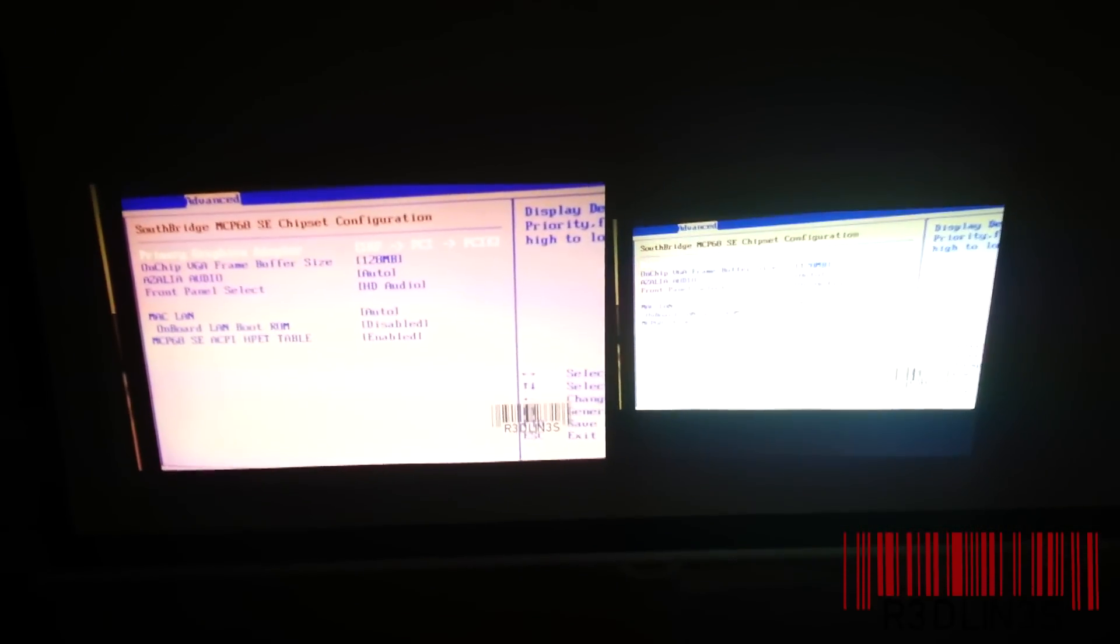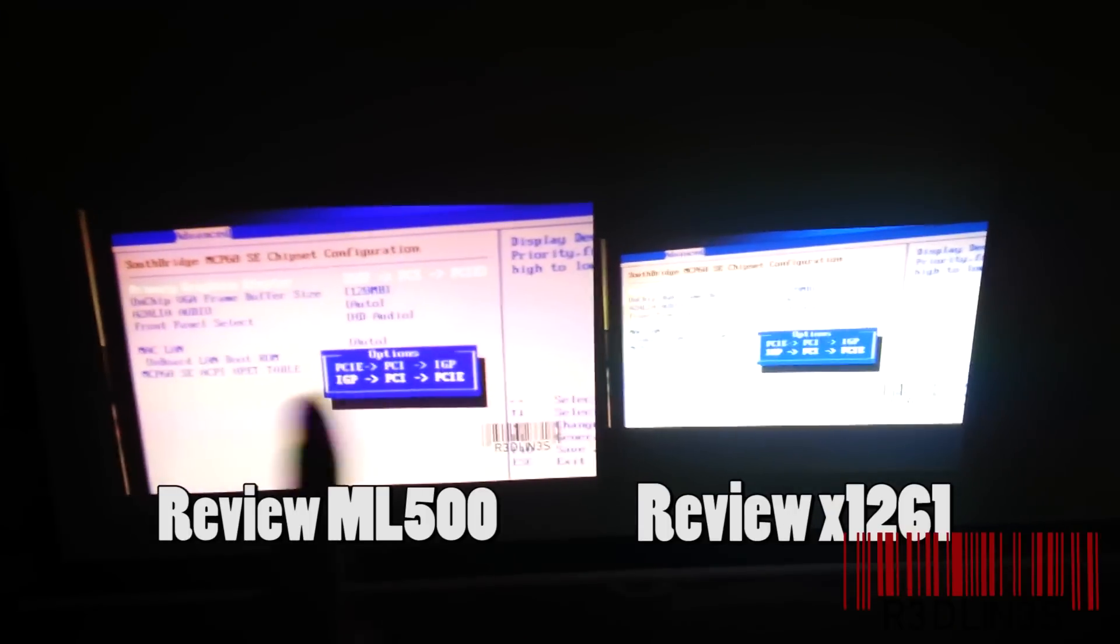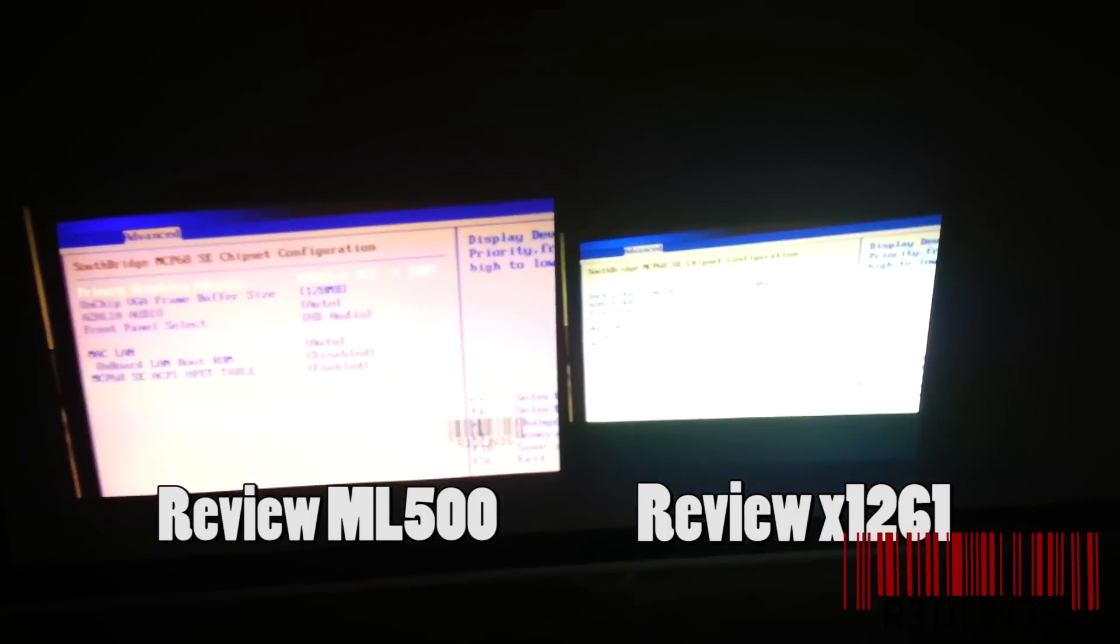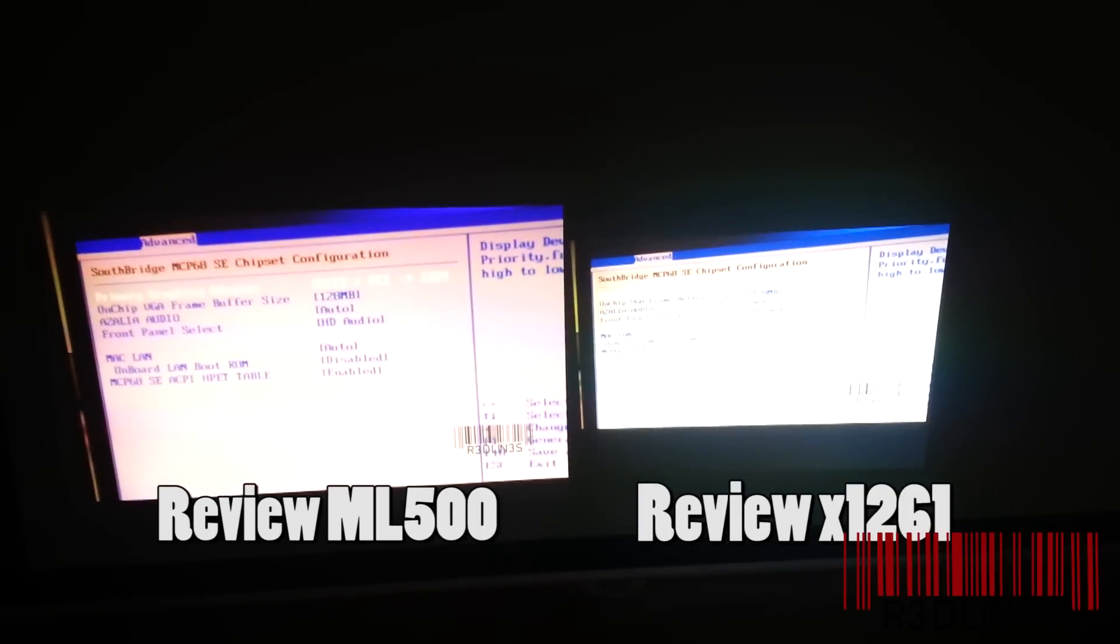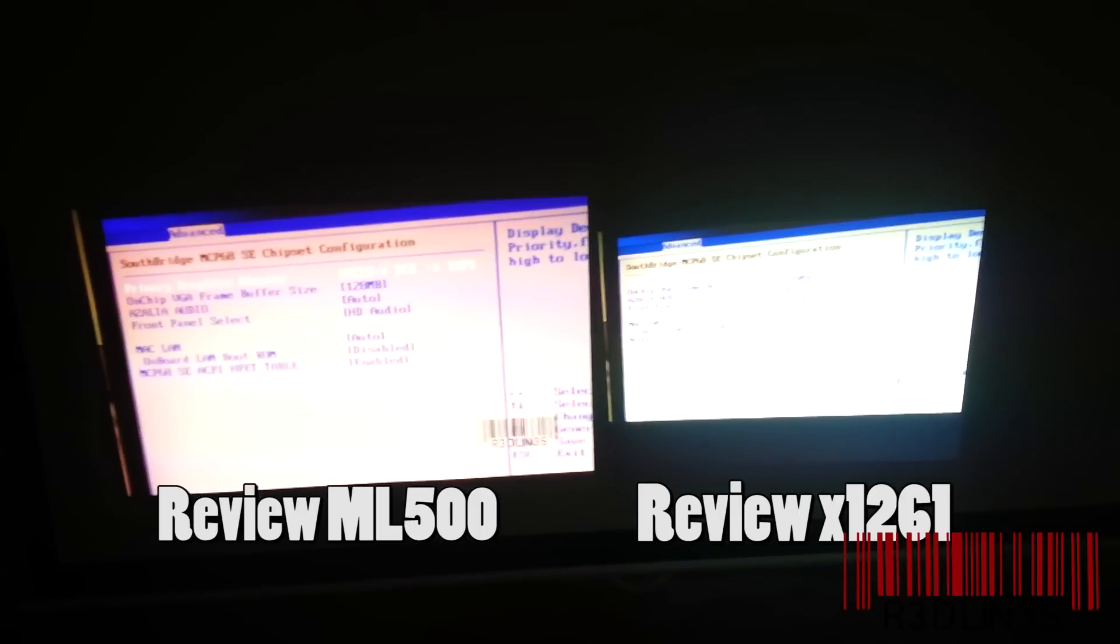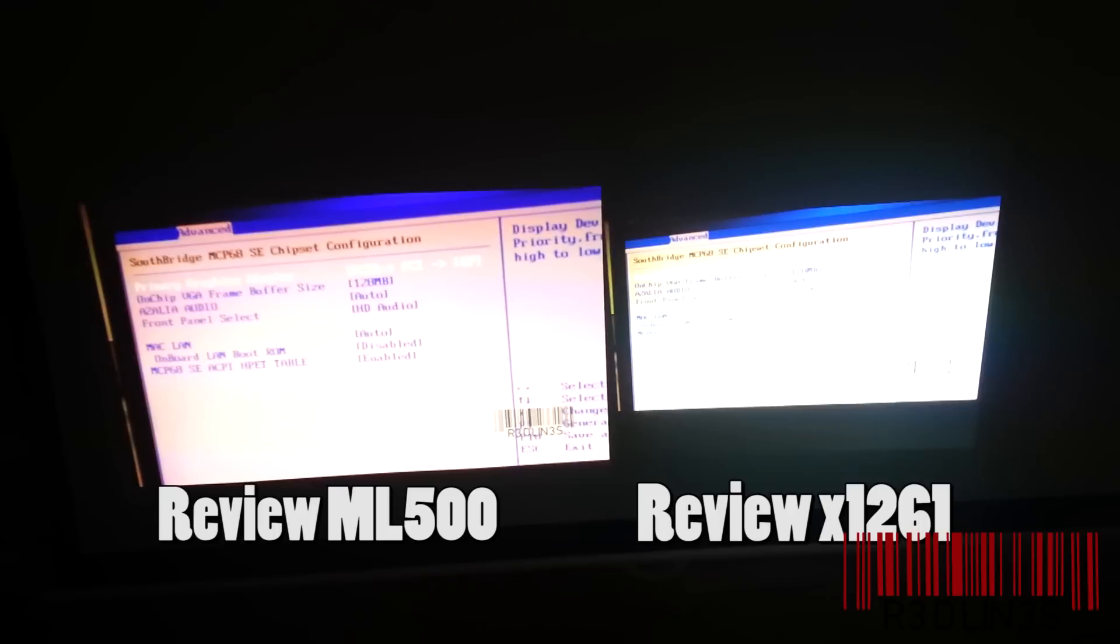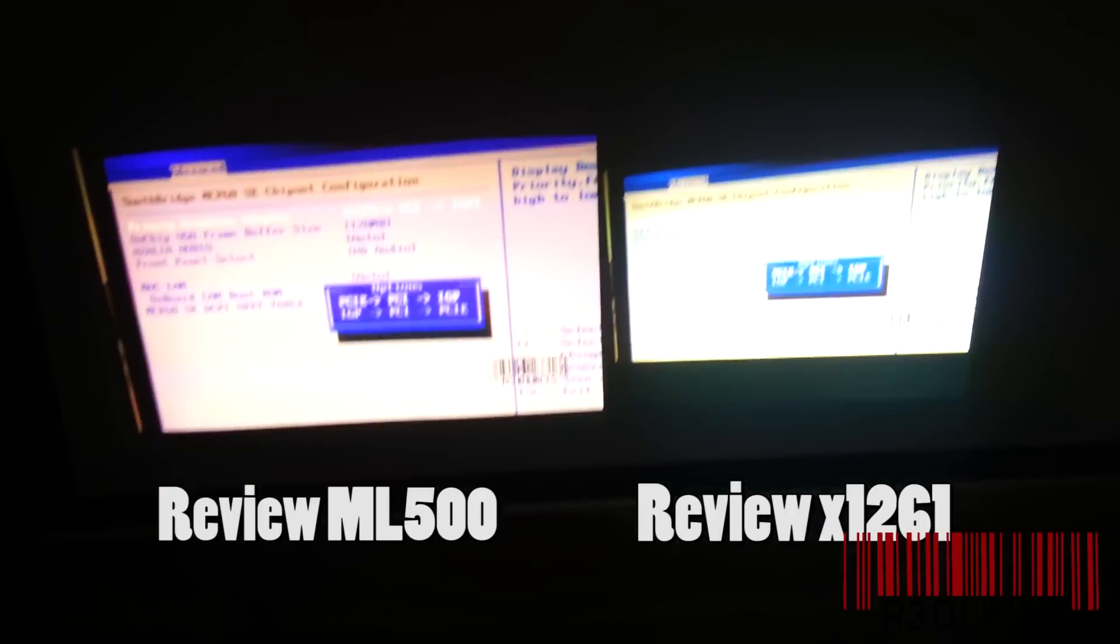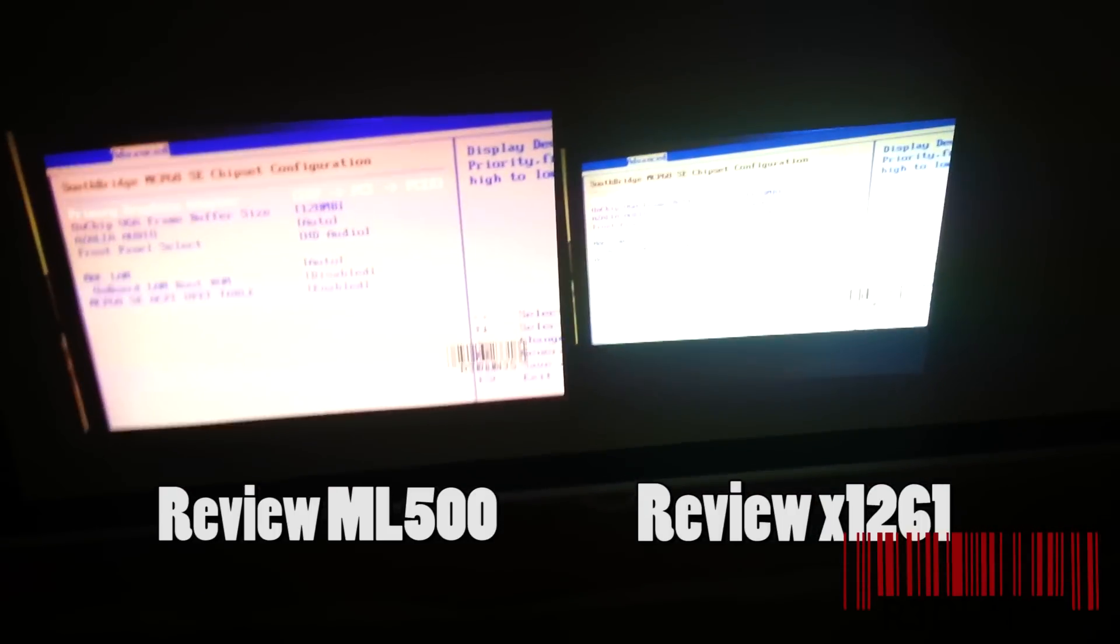I will be doing a review on the ML500, so click on the annotations. I'll also be doing a review on the Acer X1261. So, is that X before or after? I can't remember. Anyways, click on that annotation as well.